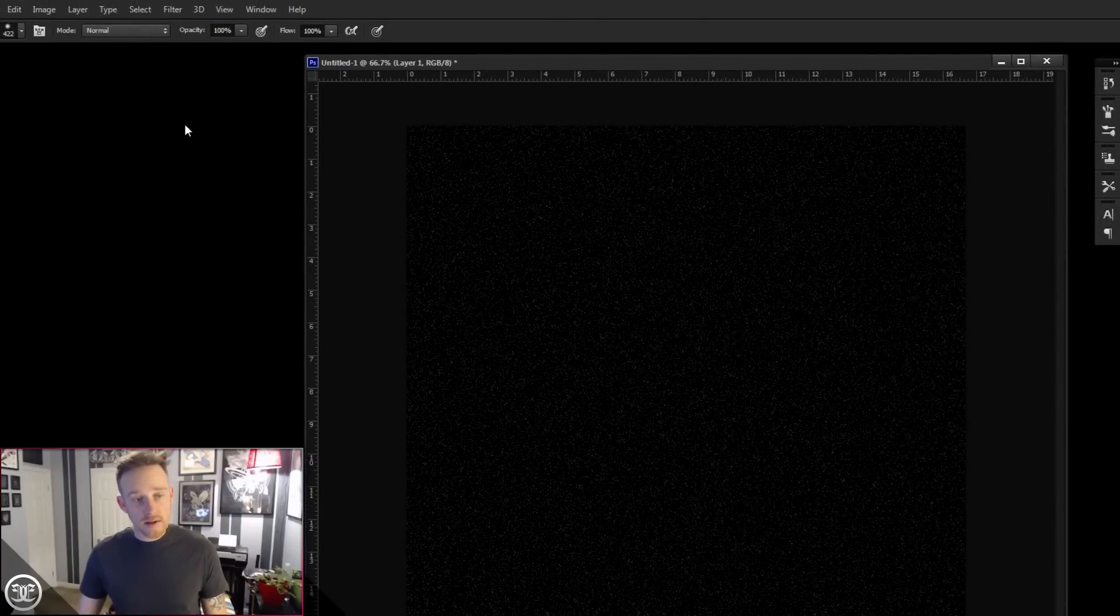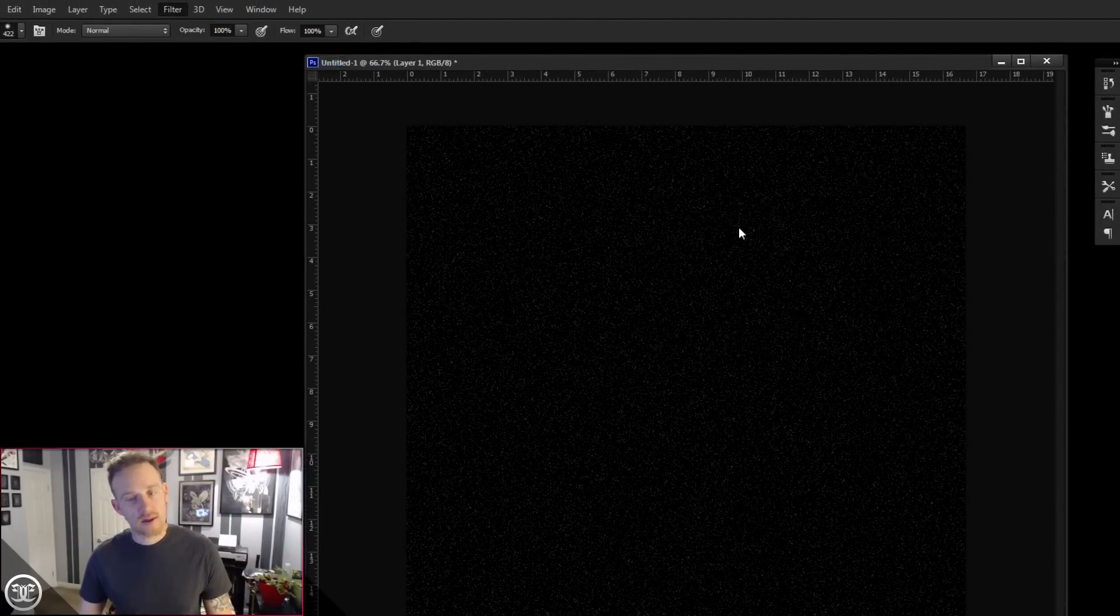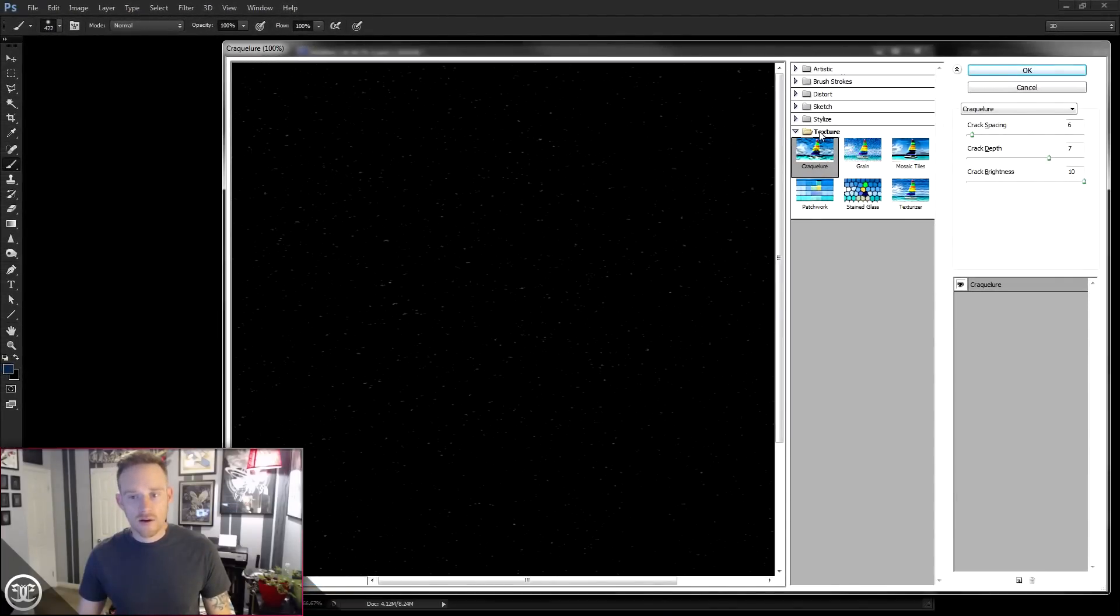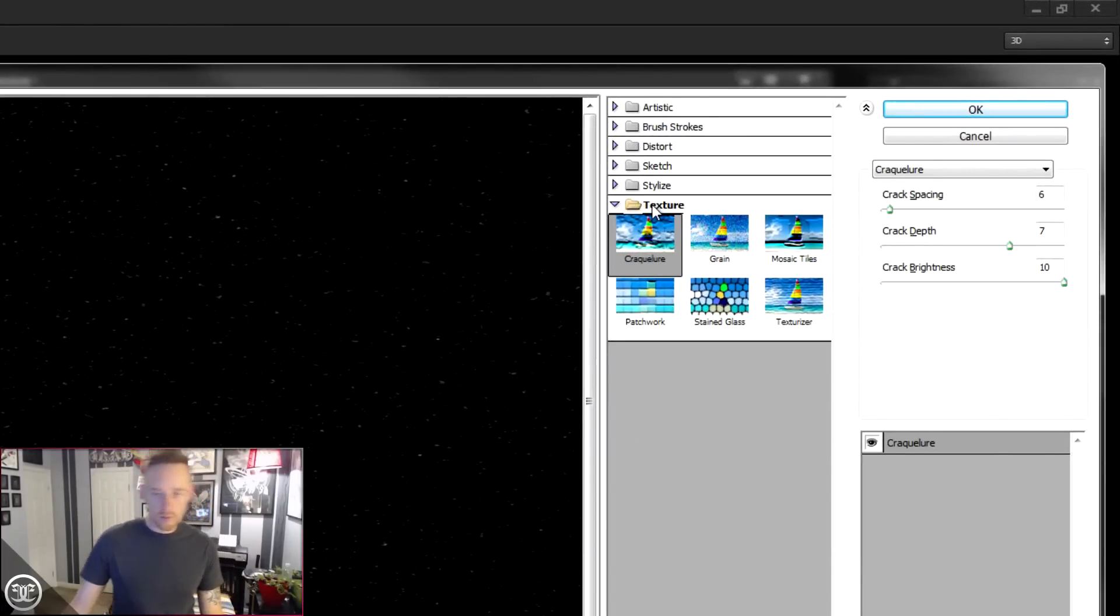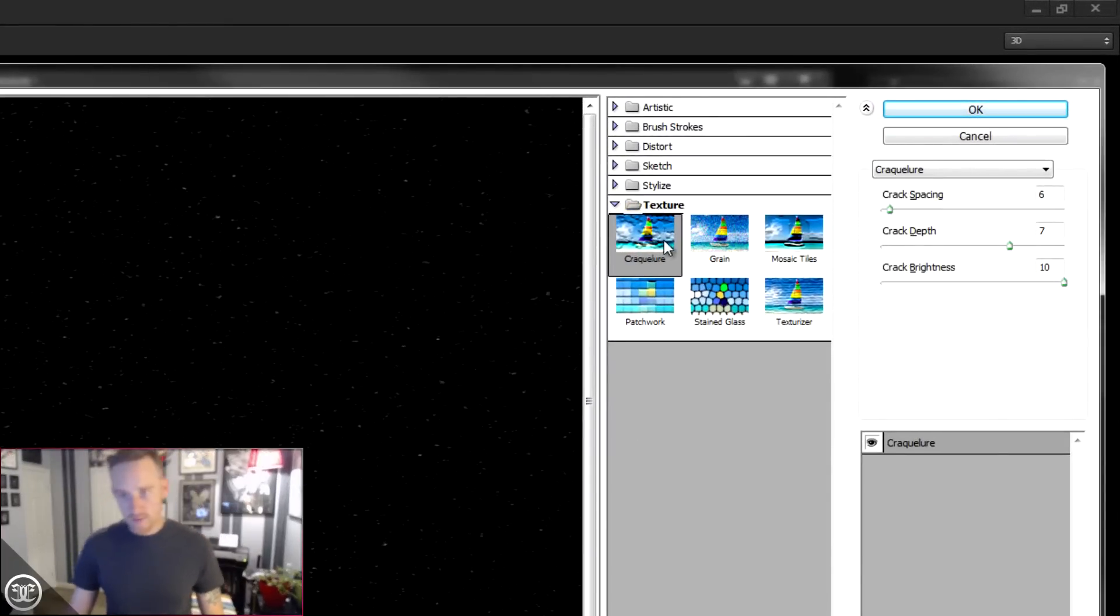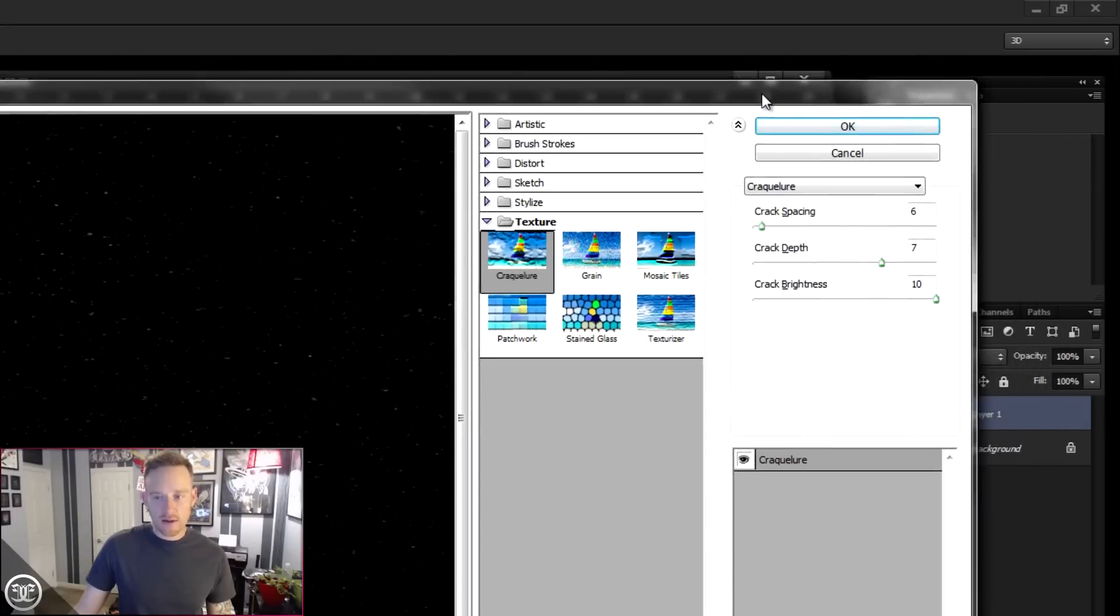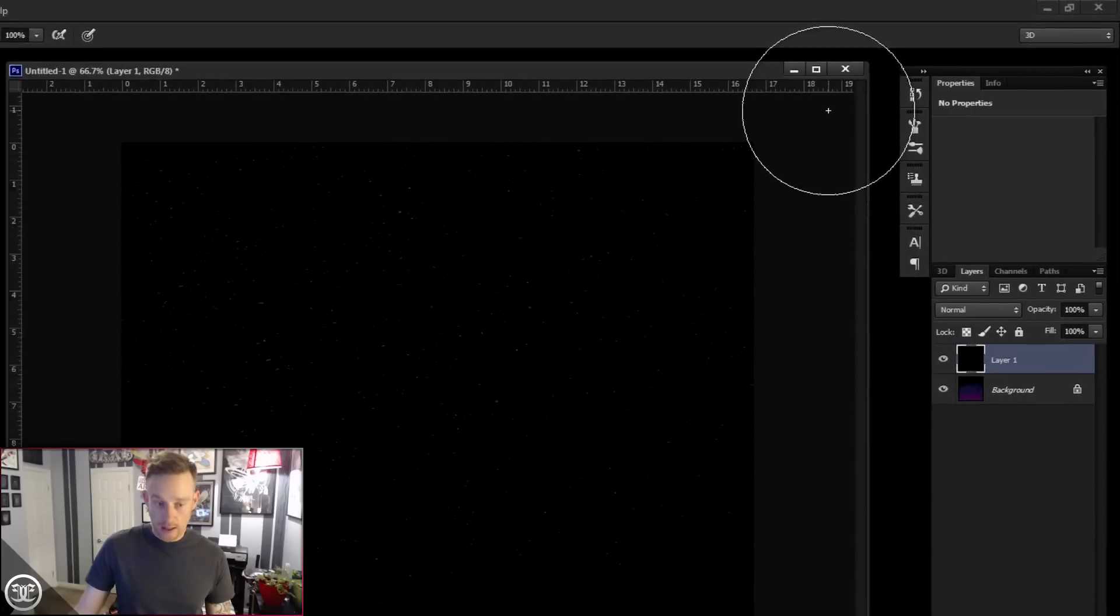Let's go back up to the filters, and we're going to play with another filter called Crackular, I think it's called. So we're going to go to the Filter Gallery, and under here, under the Texture drop-down or Folder or Group or whatever you want to call it, the first one is Crackular. And the Spacing I have at 6, the Depth I have at 7, kind of pull this over, and the Brightness is 10. Press OK.